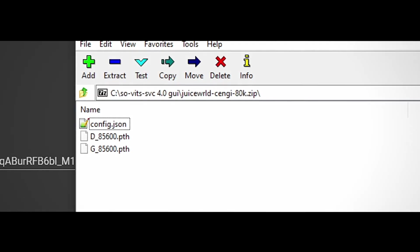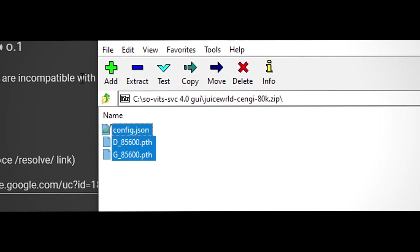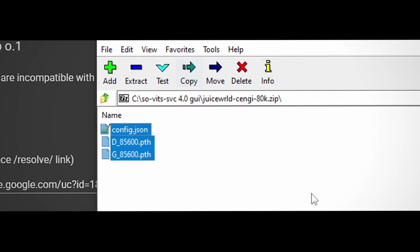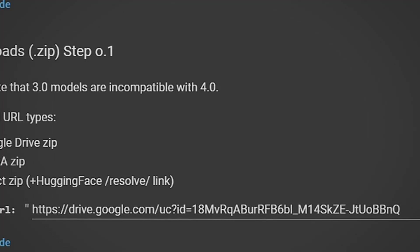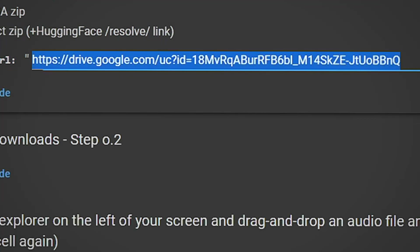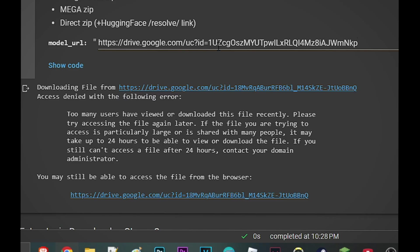If you want to use other models, make sure you put it in a zip file. Have these files in here from the model. Then upload it to Google Drive and press the link here. We're going to run that cell right now.